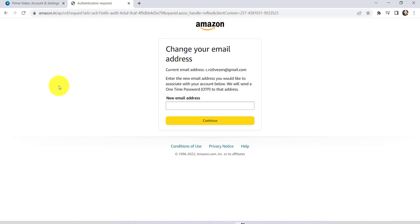So in this way you can change the email address associated with your Prime Video.